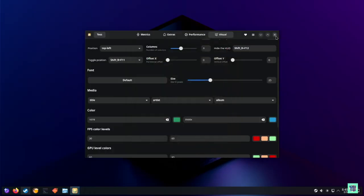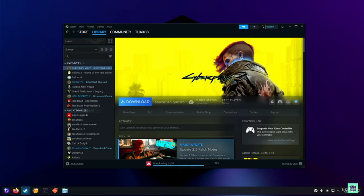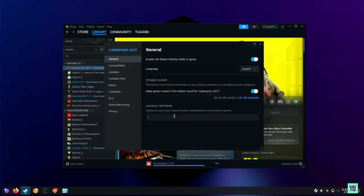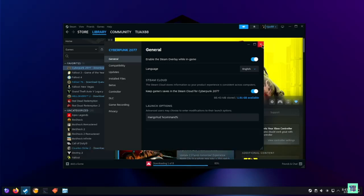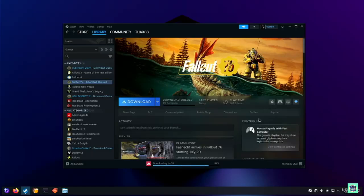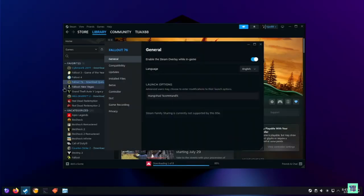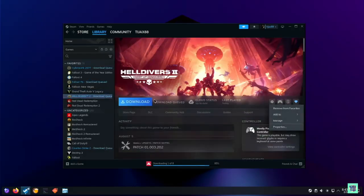Once you have MangoJuice set up, go to the game on Steam, open the Properties menu, and under Launch Options type: mangohud %command%. You can copy and paste this and add it to games as you're downloading them. This will allow you to display the overlay while you're playing.